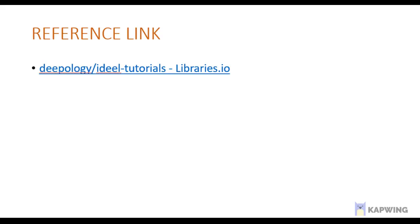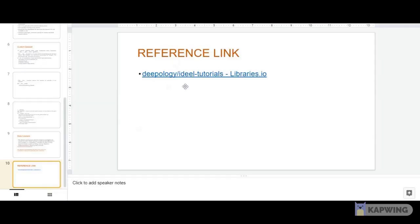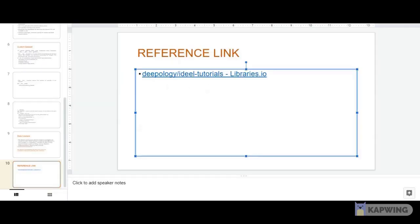For more details, you can refer to this link which has many examples. You can get back if there are any queries. Thank you.